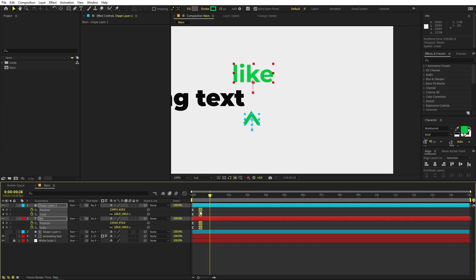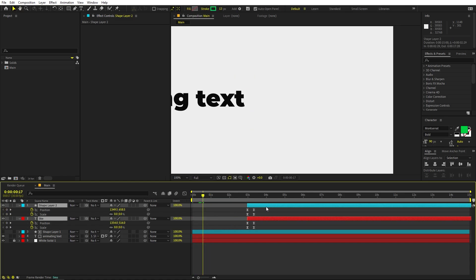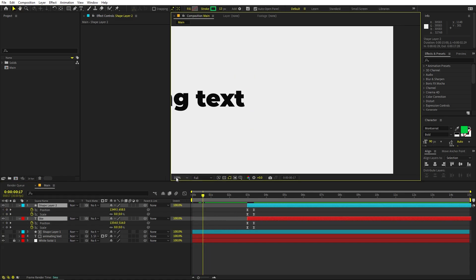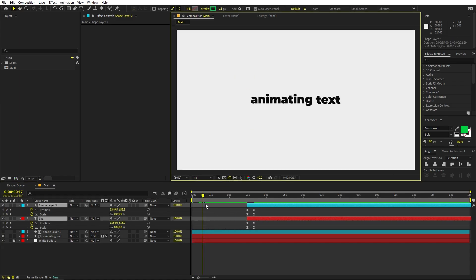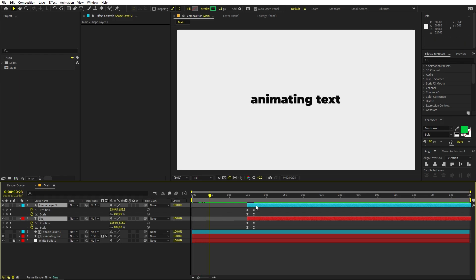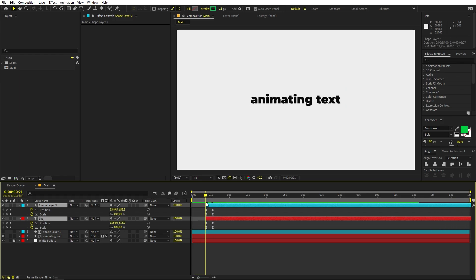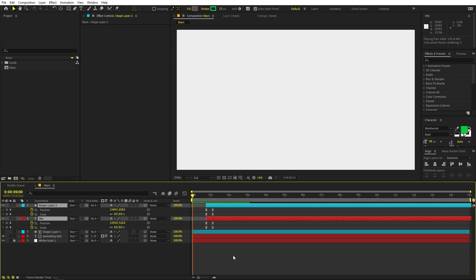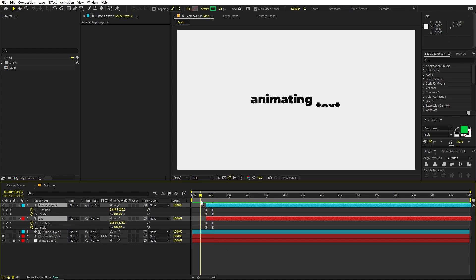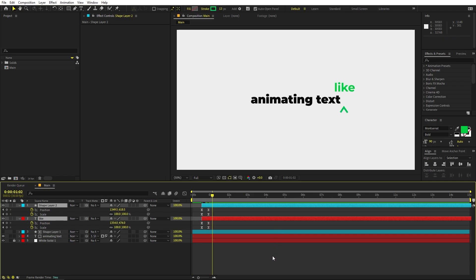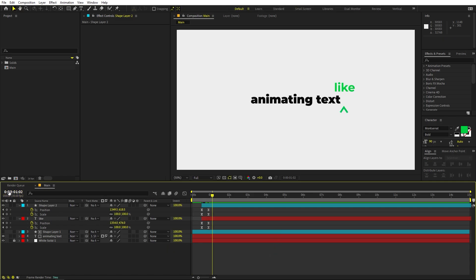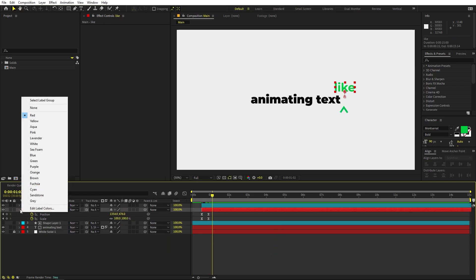We can make the keyframes really close so this comes up very fast. Now play around with the timing — we have this text coming in, and somewhere around here we can have this coming up as well. Perfect, so here we have this.